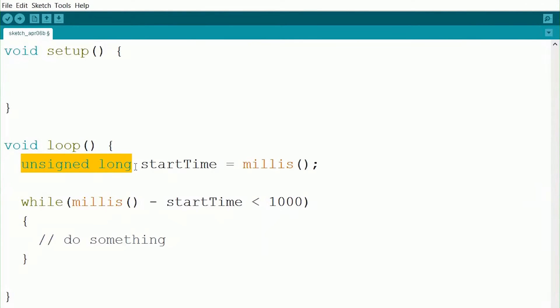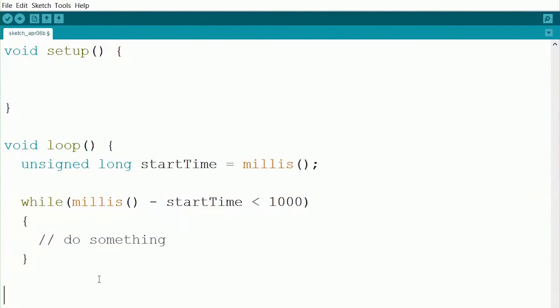So by doing this, we can make sure that we can hold a really big number. So just whenever you're using time, remember to do unsigned long as the type. So now this should hopefully make sense for how you can have your code run for a certain amount of time. But what if you wanted to time how long it took for your code to run?